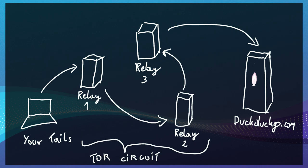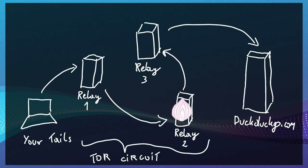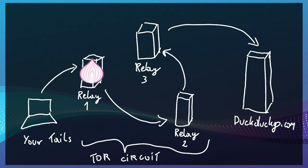On the way back, the response is encrypted with a relay-free key and sent to the relay number 2 which does the same and so on. In the end, you receive a response fully encrypted with three sets of keys that only you can decrypt.